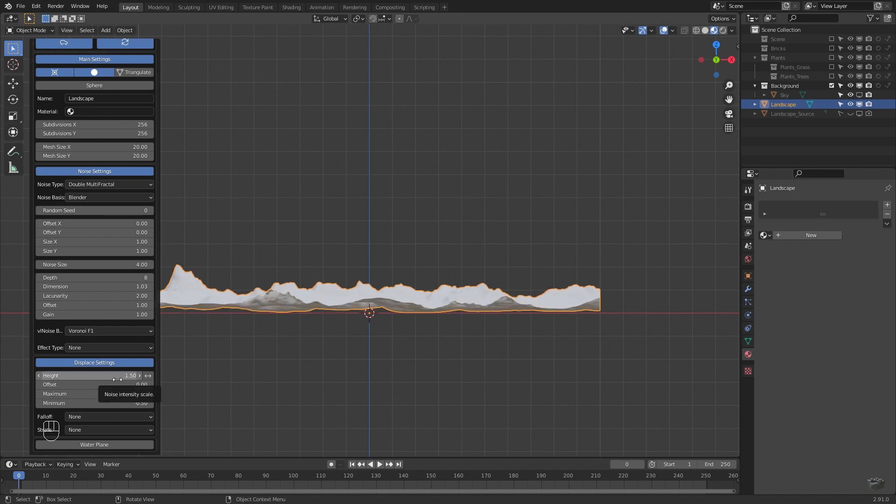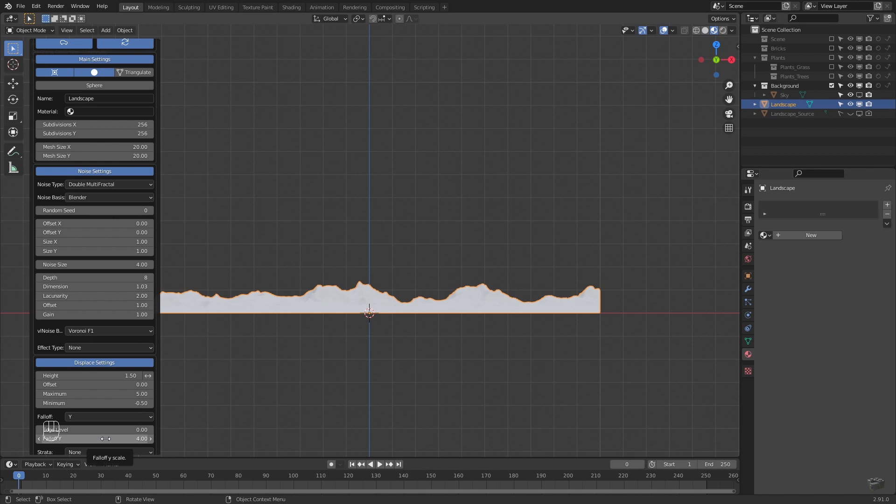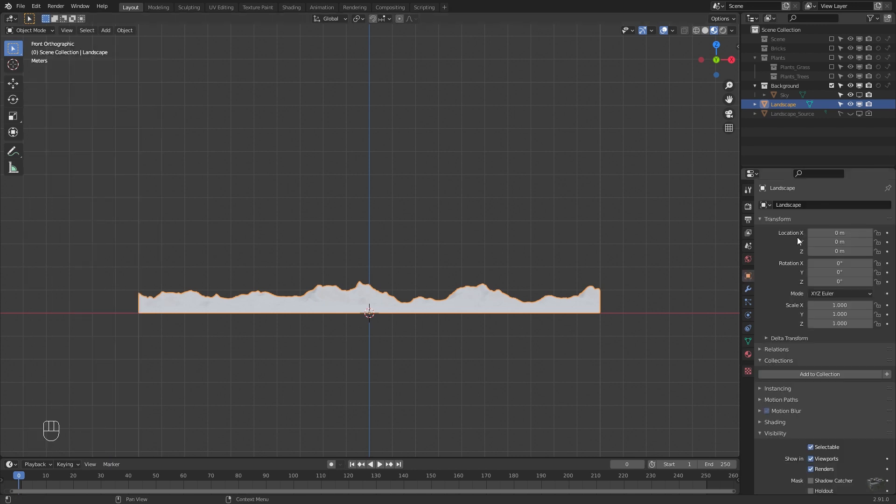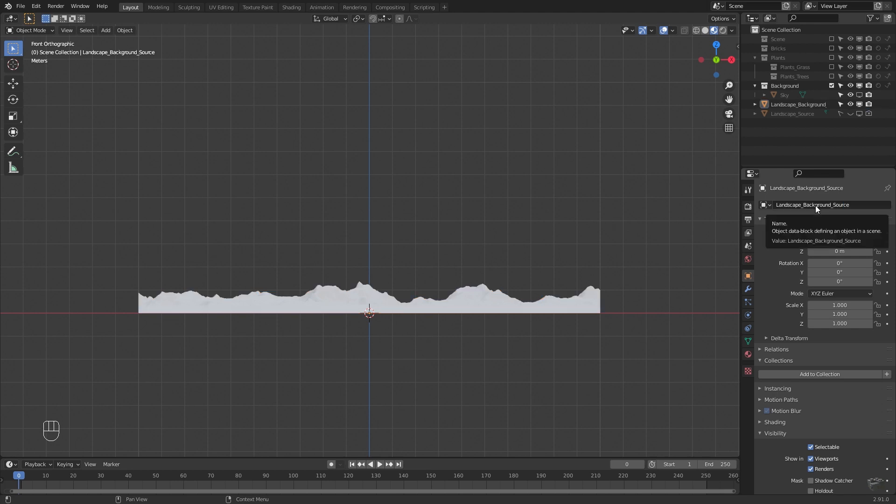But I prefer the following settings. Large landscape, change the height and set the falloff to Y. In object tab of the context menu we set a name: Landscape background source.